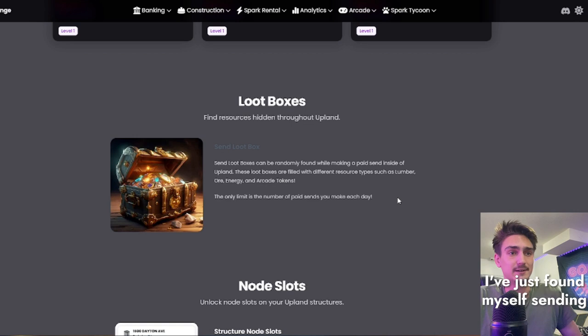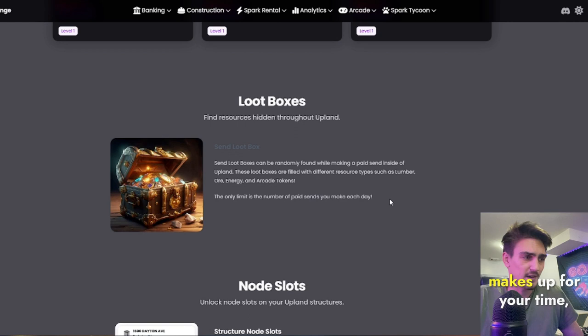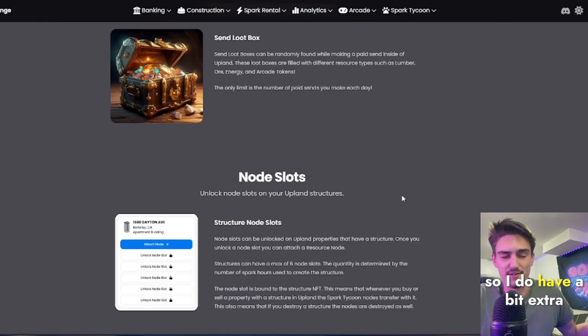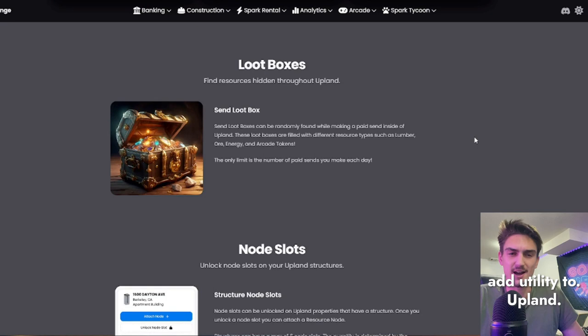I've just found myself sending the last few days just to get resources. And I find it makes up for your time, even if you're in first world countries. I do work from home, so I do have a bit extra time than most people, but it's a really cool way to add utility to Upland.